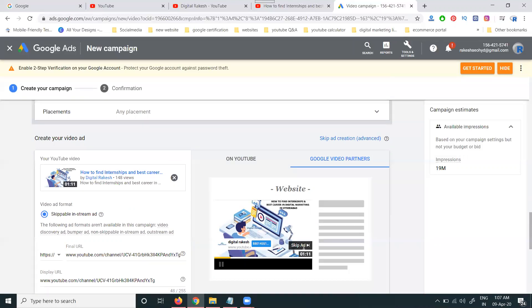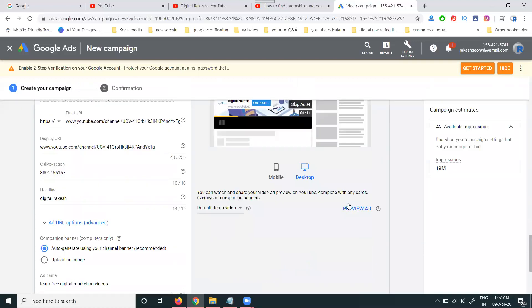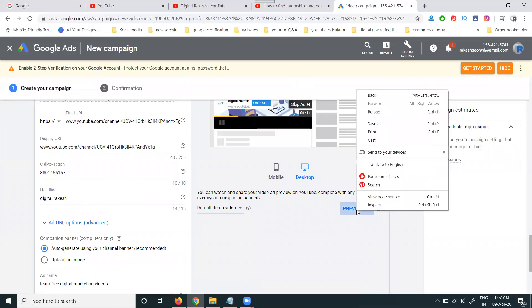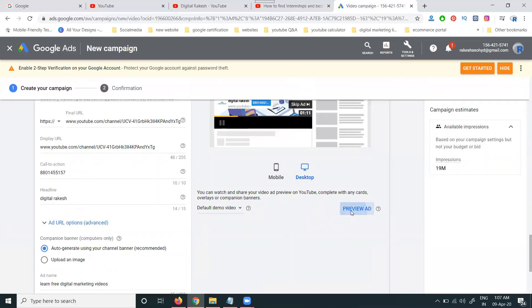The ad can be 15 seconds or 6 seconds — both formats are suitable for this campaign type. On YouTube, you can open a preview to see how the ad will appear.